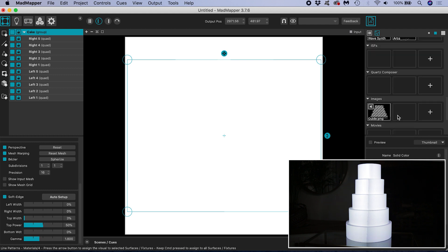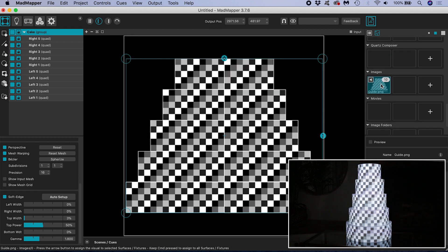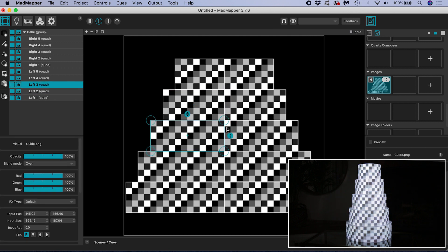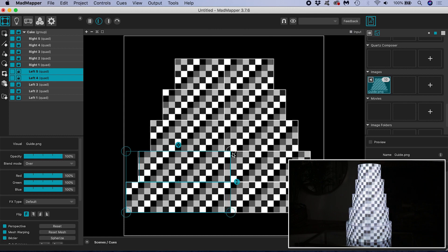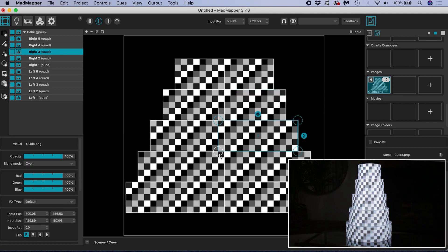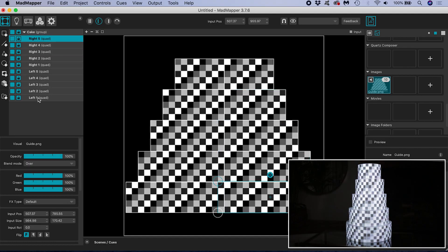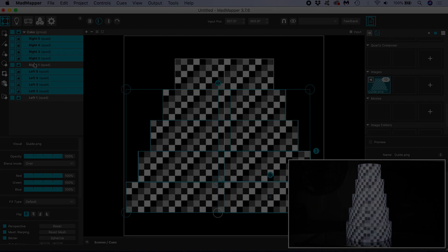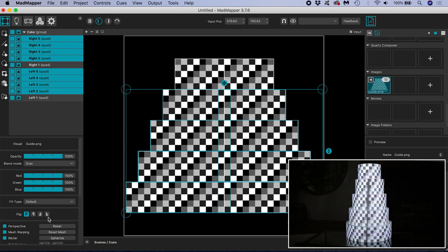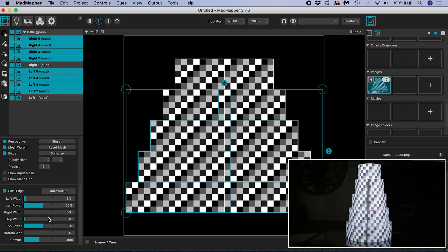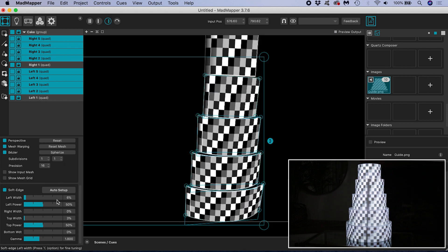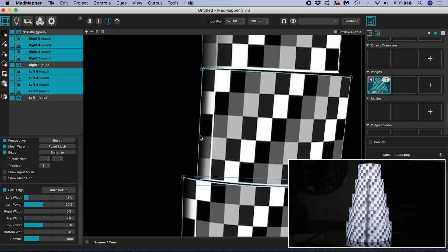I will now go through the same process with the remaining tiers. Expand the input surfaces so they enclose one column of squares from the other side. Select the tiers and hit Auto Setup so that MadMapper can do some of the work for you. Then make adjustments as necessary.